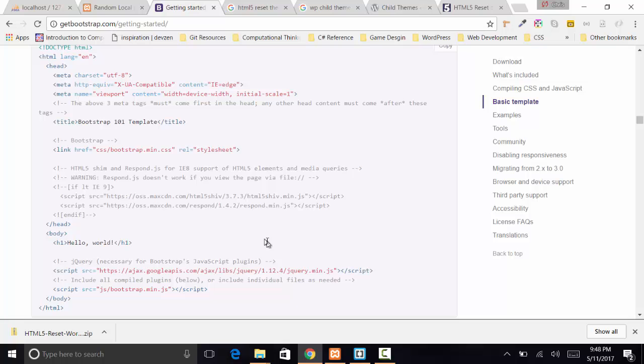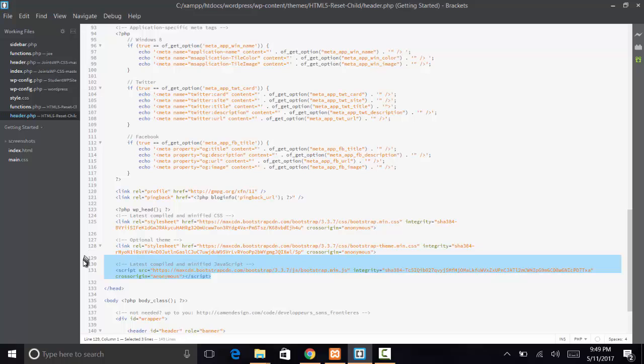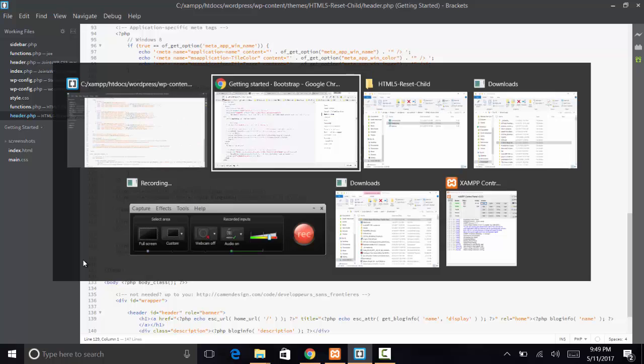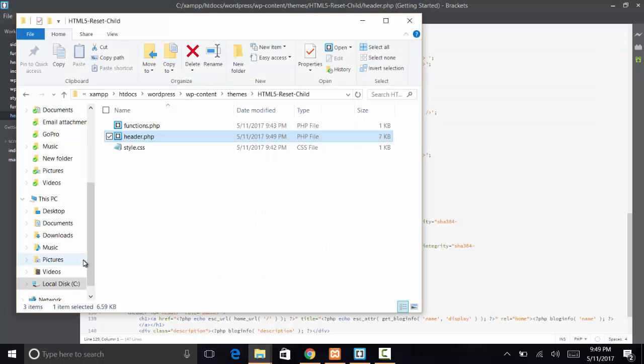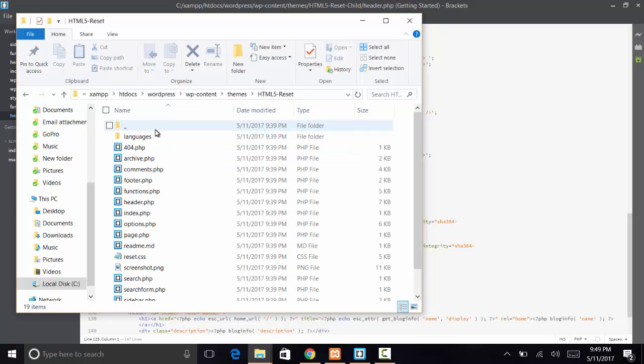Notice actually they did put the bootstrap down at the bottom. So let's move those files. We'll use the script tag, just this one latest compiled and minified JavaScript. We're just going to cut that, save our changes, and now we're going to get the footer and move that into the child theme.